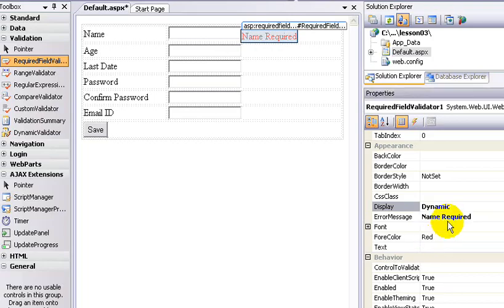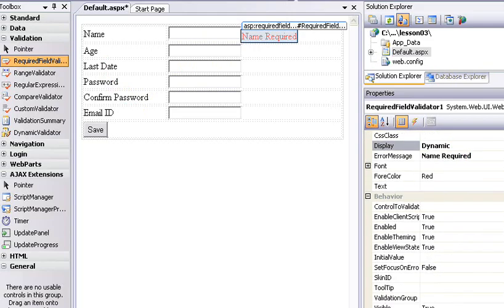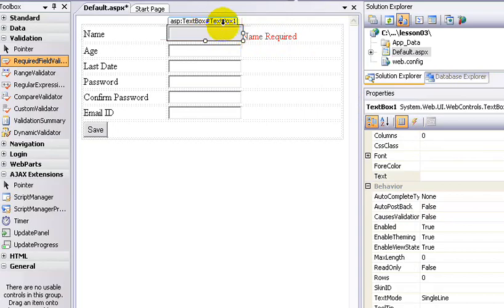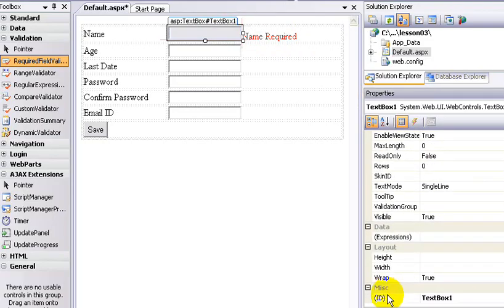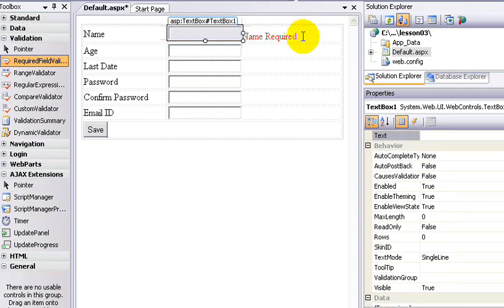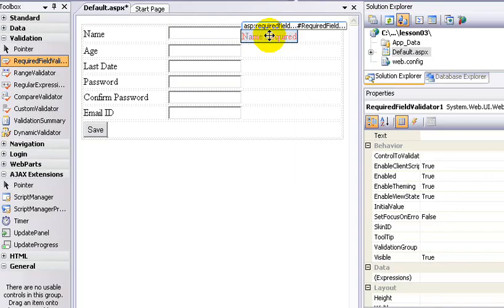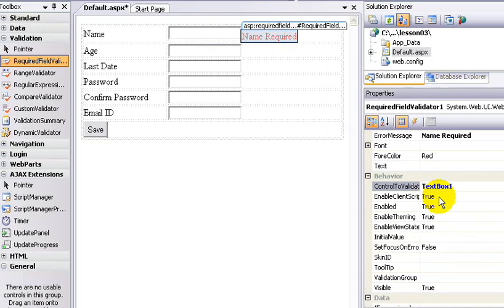We have Dynamic for the last date and age. There is a difference between static and dynamic. Here is the Control to Validate property. In this one label, we can validate any text box. The text box ID is TextBox1 — that is the default. So in this particular Required Field Validator, what is being validated is the default TextBox1. The label is validating TextBox1.